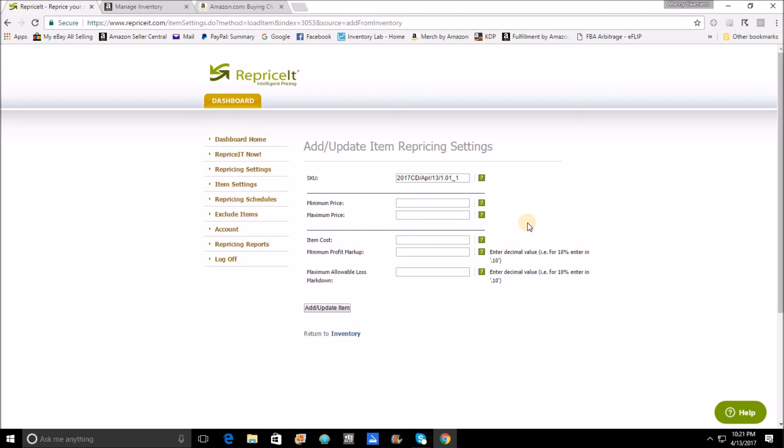I've seen it happen in the groups where someone will ask a question where they don't understand why the repricer priced below their minimum, and almost always the answer is that you have an individual parameter set in this list.